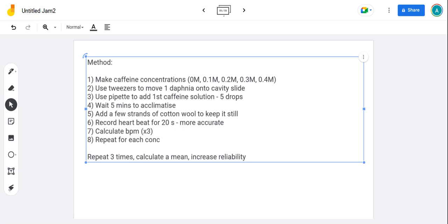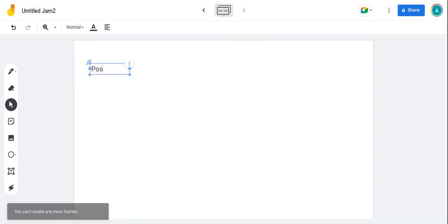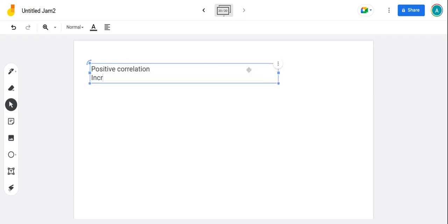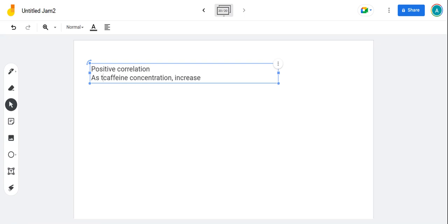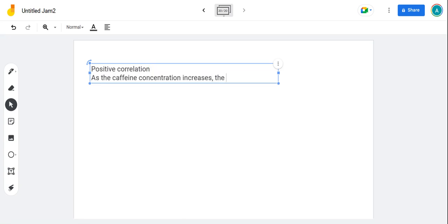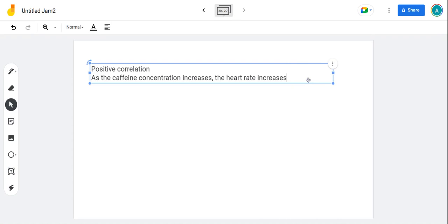What's this actually going to show us? What are we going to find out from this experiment? It's going to give you a positive correlation. A positive correlation in that as you increase caffeine concentration, heart rate increases. The way to say it is as the caffeine concentration increases, the heart rate increases. That's our positive correlation that we'll get from our results.